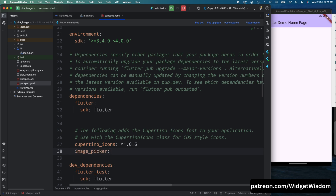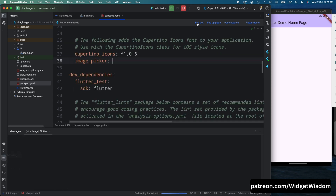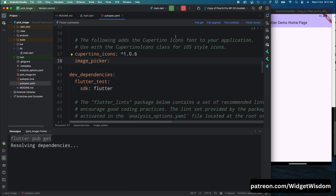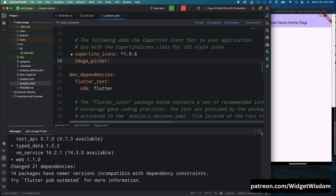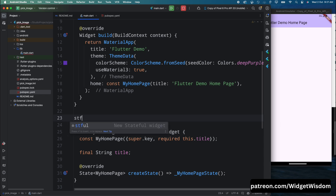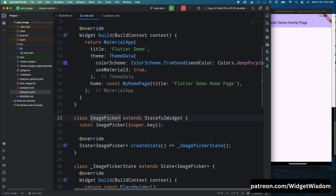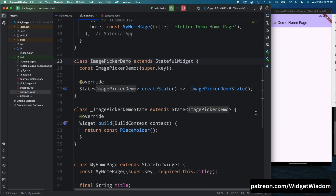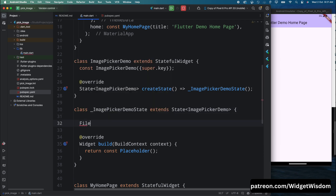Now that we have the image_picker package installed, let's start picking images from the gallery. In many applications users want to upload a profile picture or select an image for a post. Open your main.dart file and create a StatefulWidget called ImagePickerDemo. Inside the state class, create a nullable File variable named image. This nullable File variable holds the reference to the image file selected from the gallery.